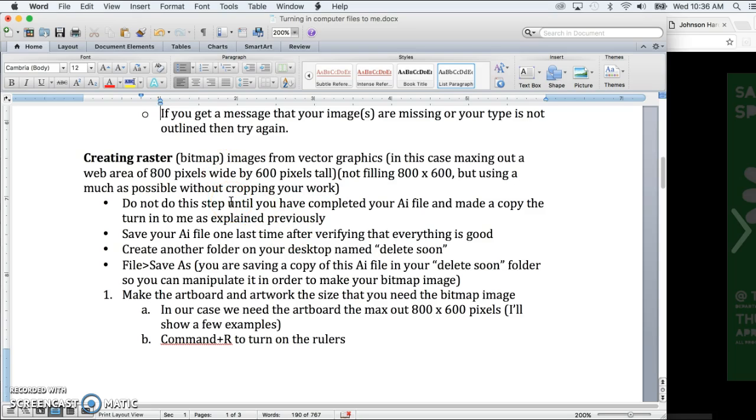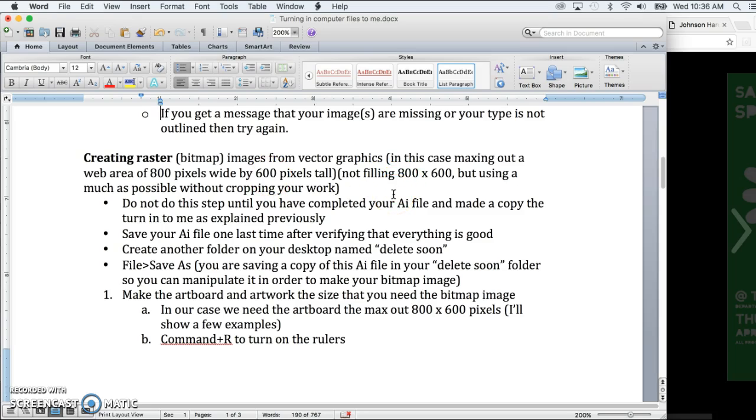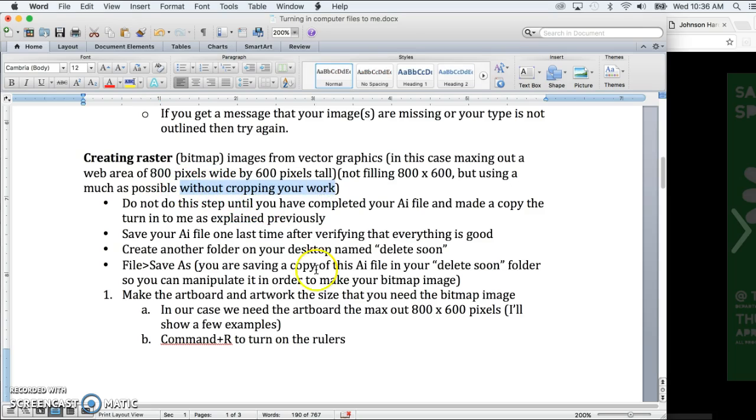Okay, so enough said about the whys. Let's get into the hows. All right, so what we're doing is maximizing out an 800 pixel wide area by 600 pixels tall. We're not filling it. It would be very rare that we would exactly fill it perfect, but we're using as much of it as possible without cropping your work.